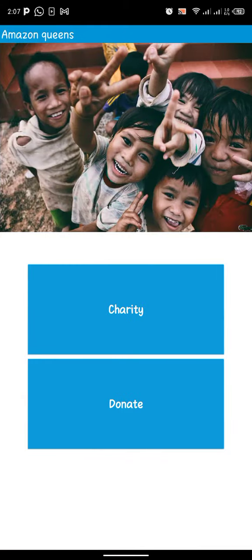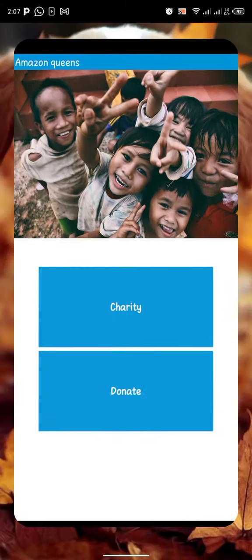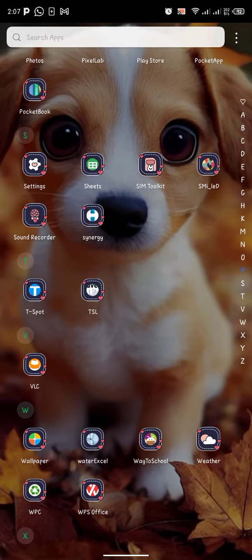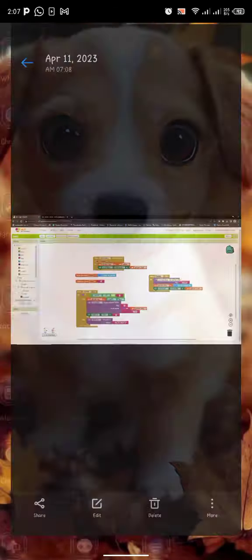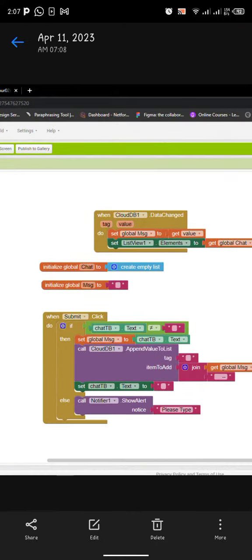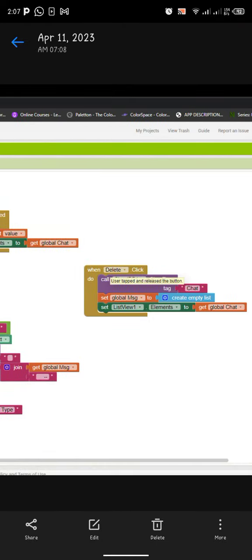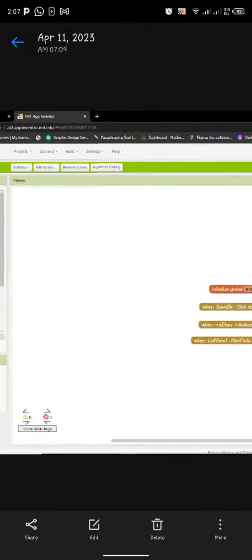These are the codes we use in creating this app with the help of MIT App Inventor. These are the codes we use, increasing this app — the code for the screens.